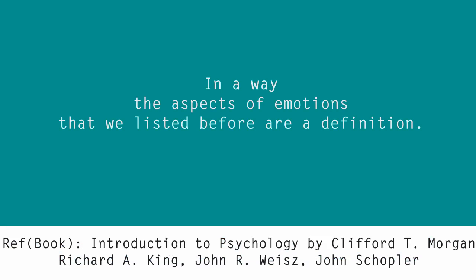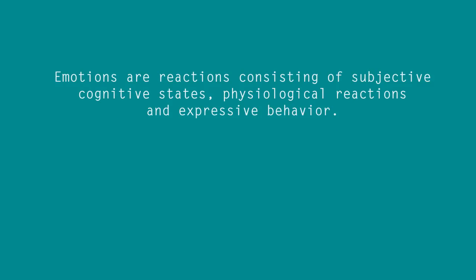But still, I don't think we are supposed to write this way in our exam. So here are two definitions that my teacher gave me. Number one, emotions are reactions consisting of subjective cognitive states, physiological reactions and expressive behavior.